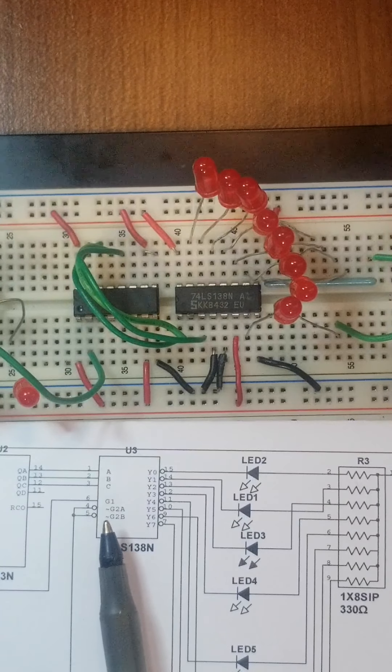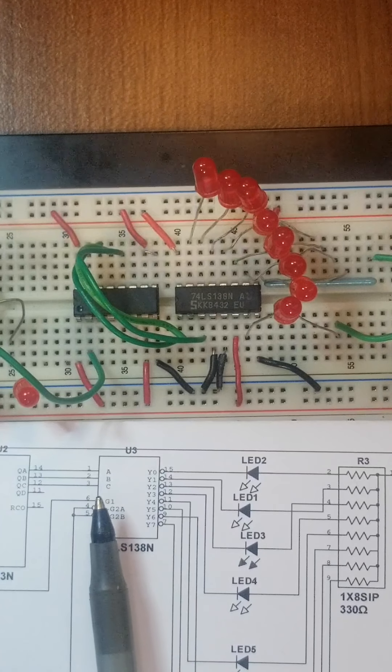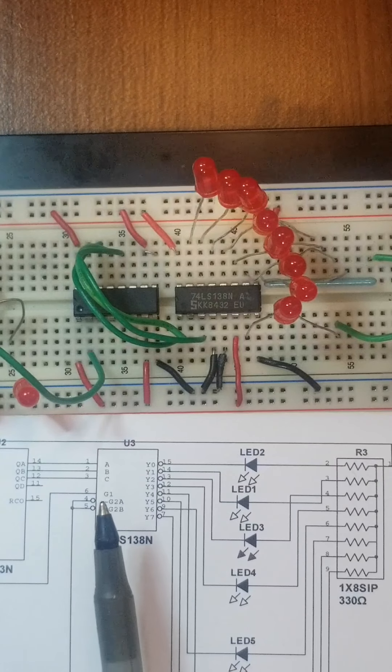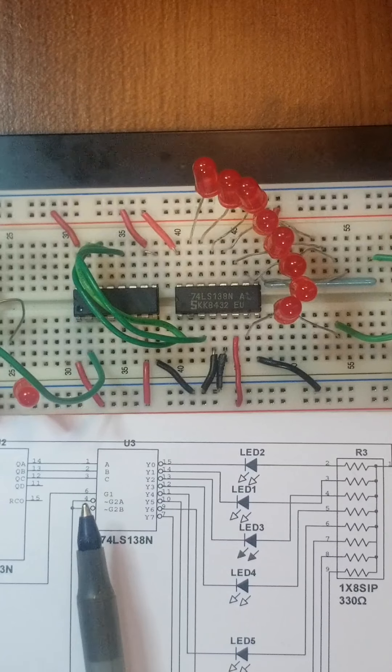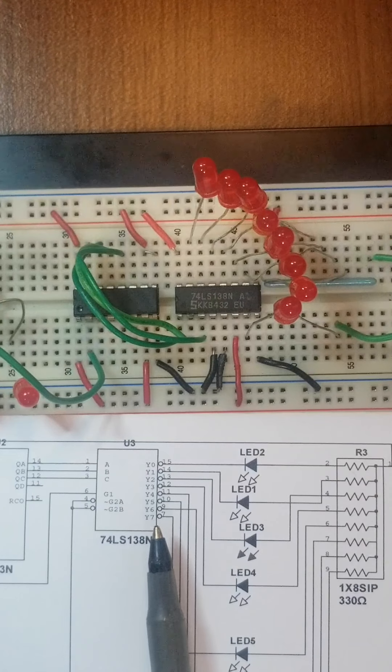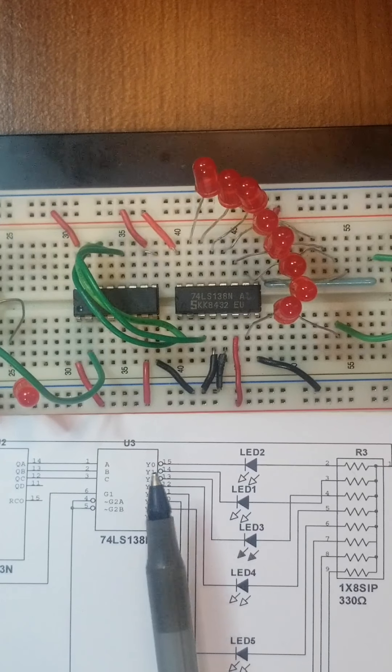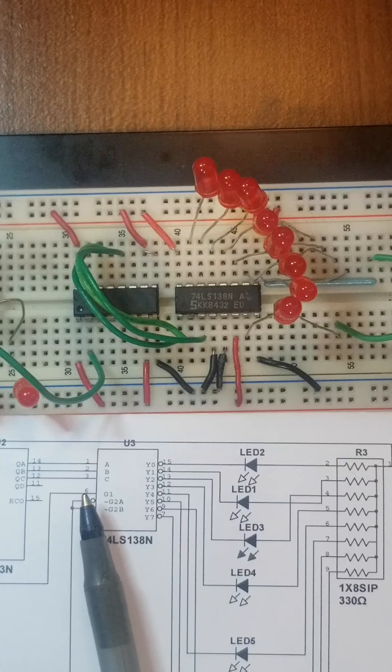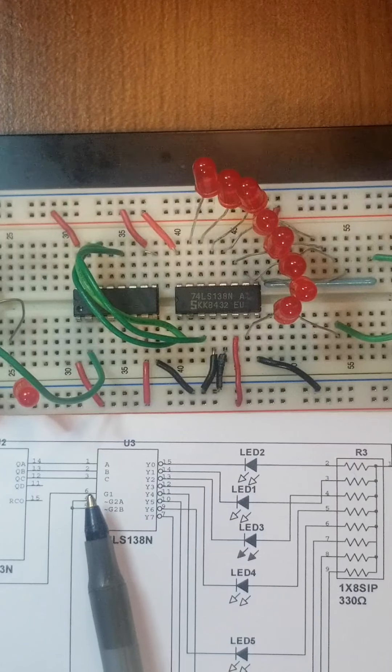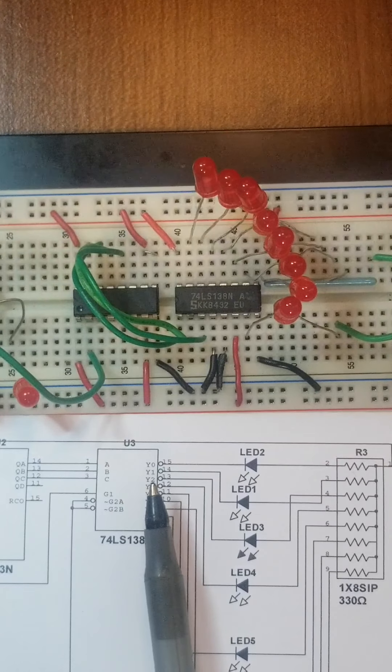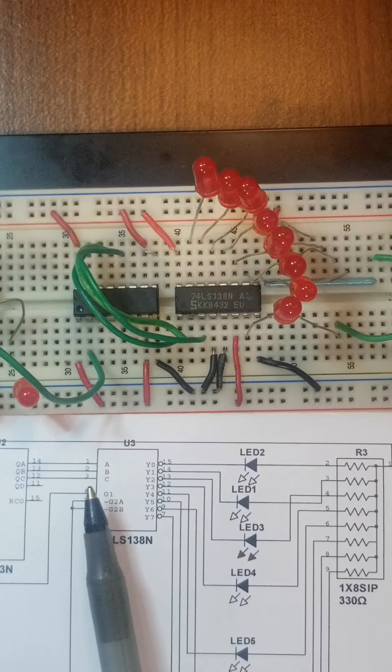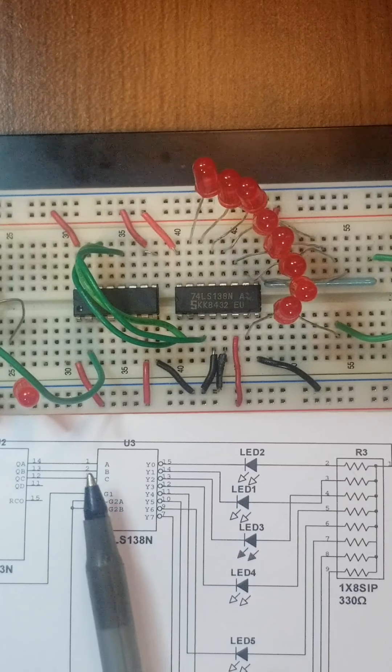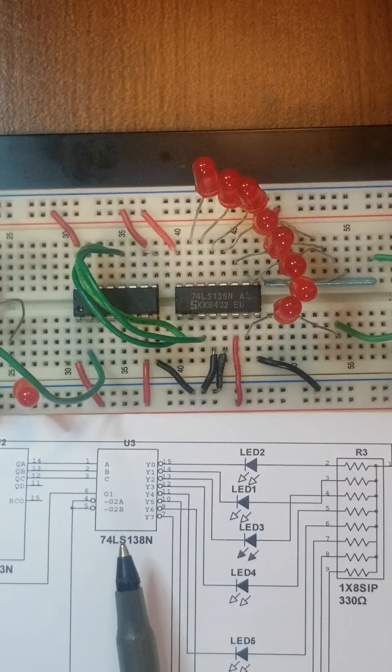If we assume the chip is enabled, then we have the inputs which are CBA in that order. C is the most significant bit, and depending on the CBA status, one of these eight outputs will be active. Pay attention to the binary combination as related to the subscript of the output. For example, 000 will activate the output Y0, 001 will activate the output Y1, and 111 will activate the output Y7.